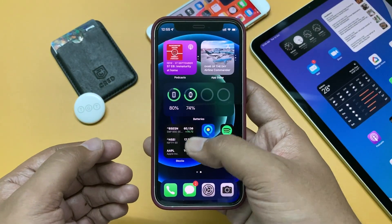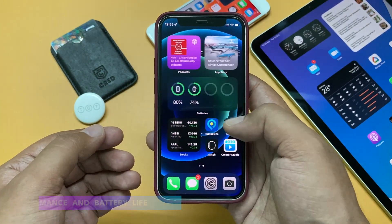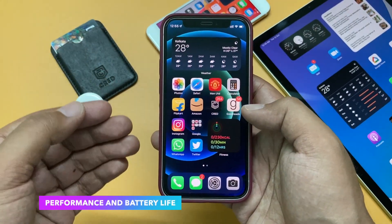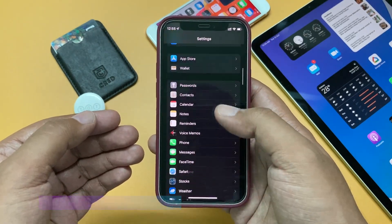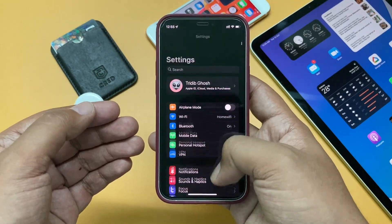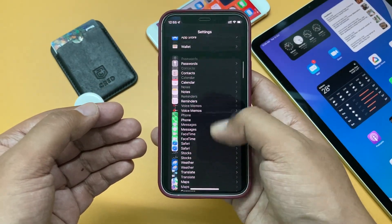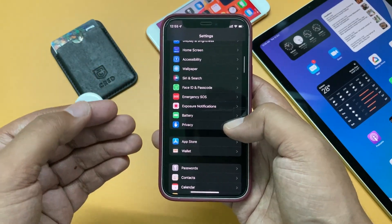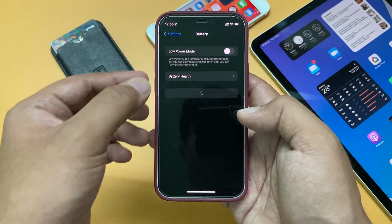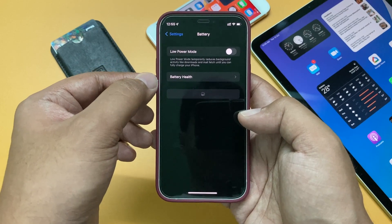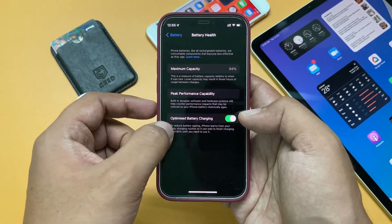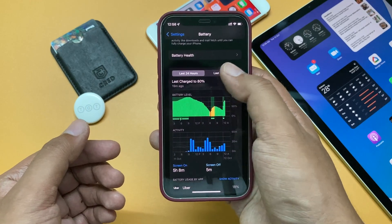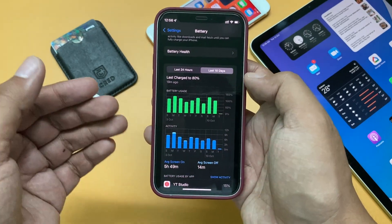Performance-wise, I haven't noticed any change on this device from iOS 15.0.1. This is my main device and I'm able to use it without any issue after this update. Battery life should remain the same as well — with iOS 15, the iPhone 12 mini provides around six to six and a half hours of screen-on time, which is okay for a device this small.